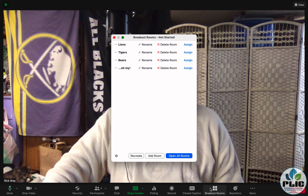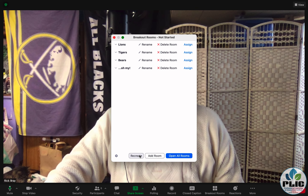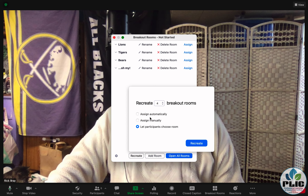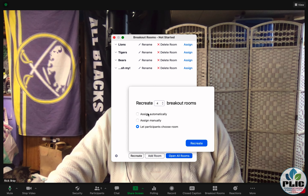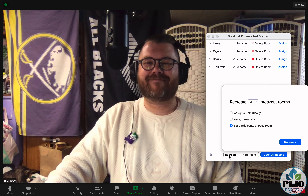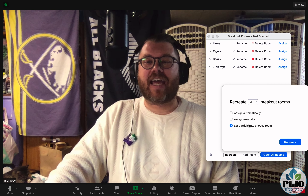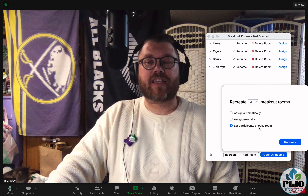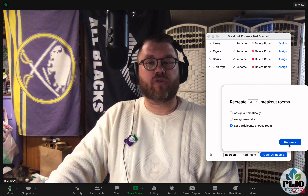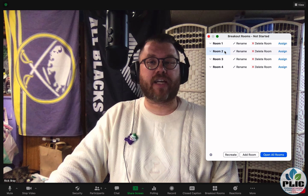In an earlier video, we talked about how to make breakout rooms. When you create a breakout room, the option that comes up is how many breakout rooms do you want to make, and I'm going to select the option here for 'let participants choose room' and recreate them.